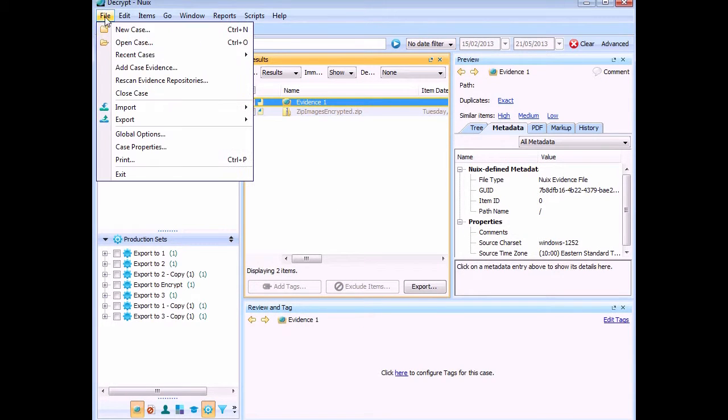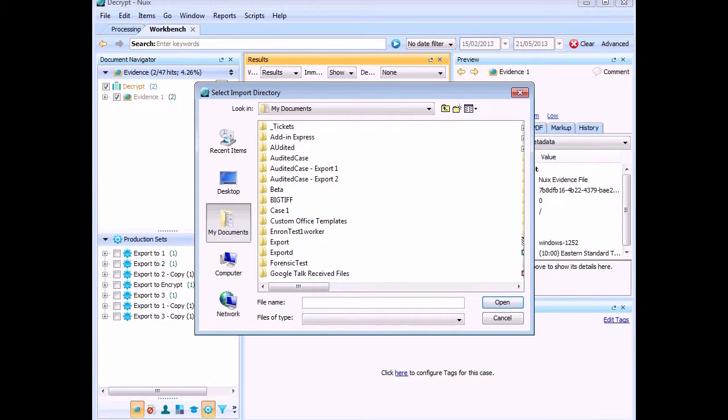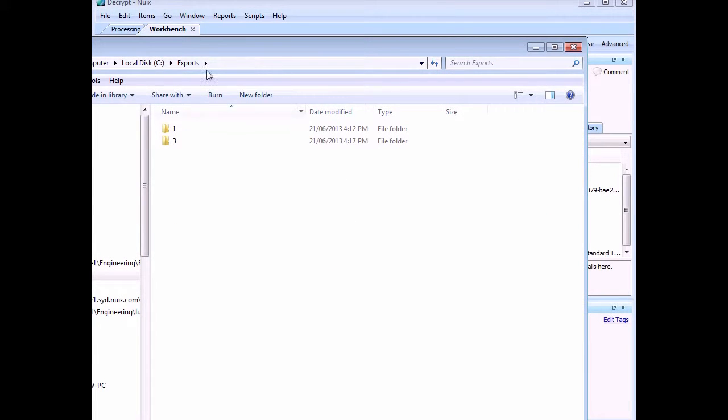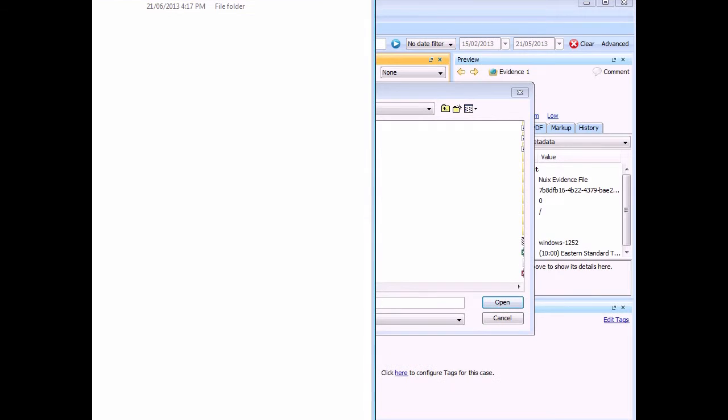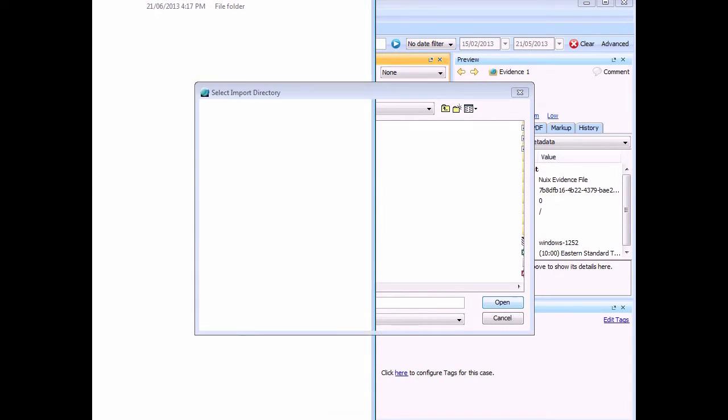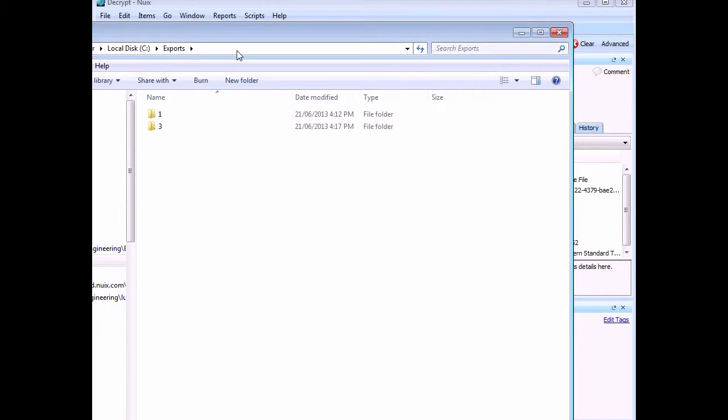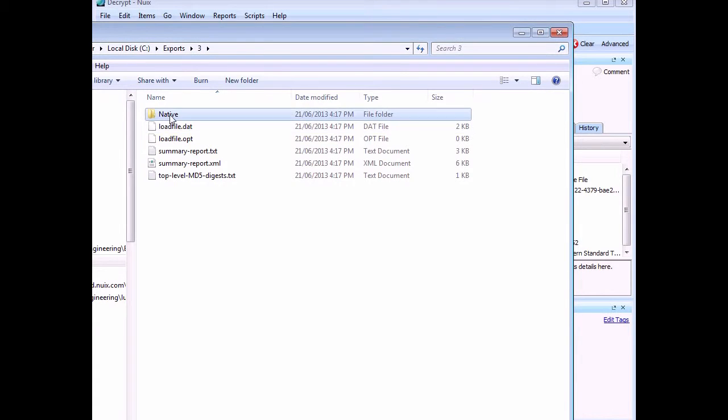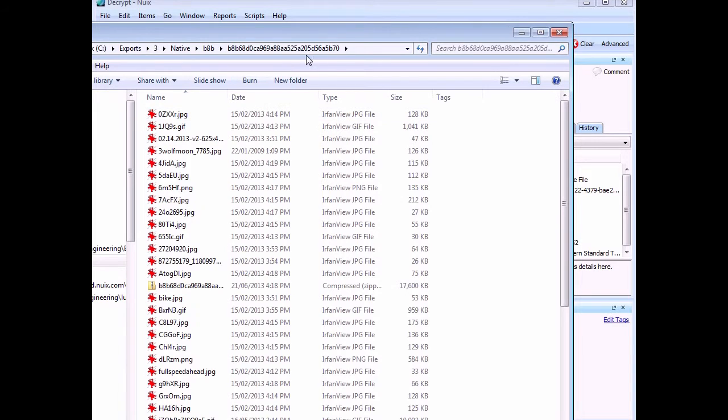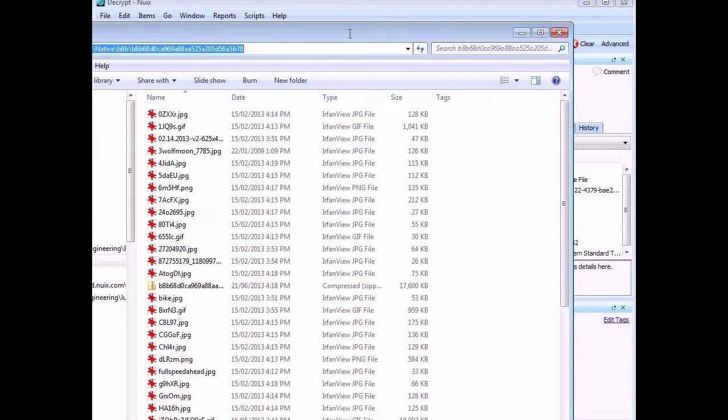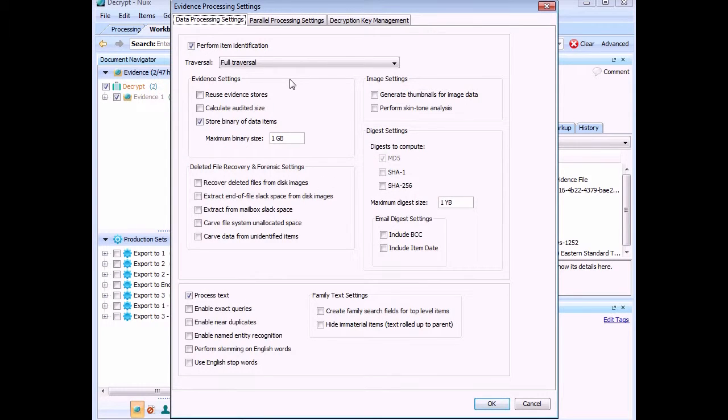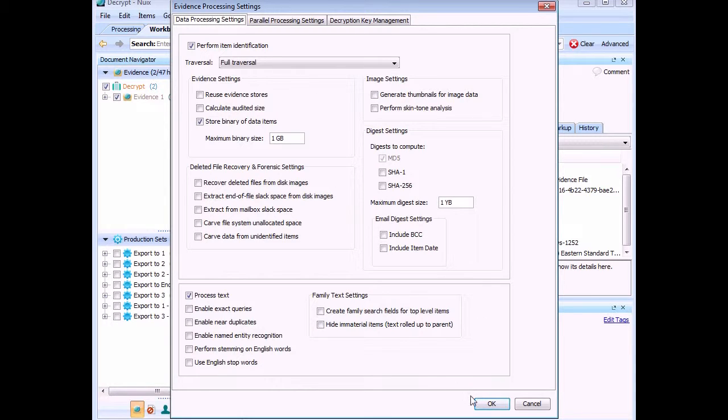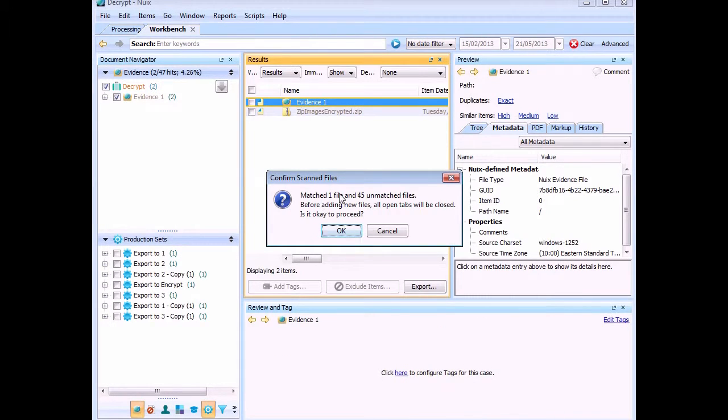Then if I go to file, import, import replacement file, I need to grab, not that one, just go back into it, paste that in. So it's going to look in the whole folder for any file that has an MD5 that matches into the case. Check your settings here, make sure they represent what you did last time. So in we go, match one file, 45 unmatched.